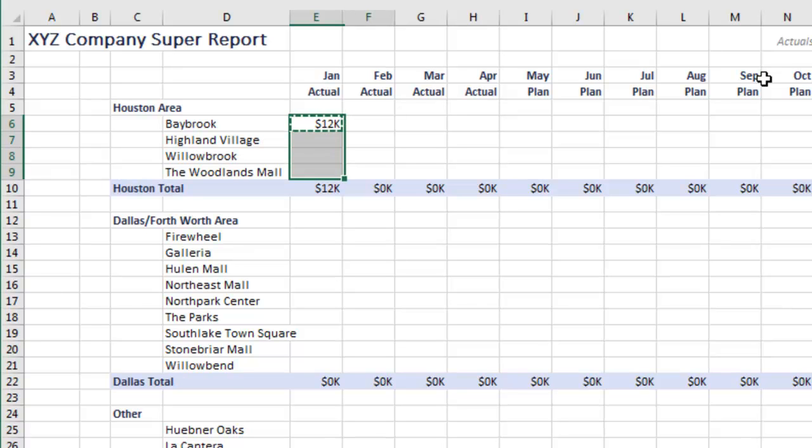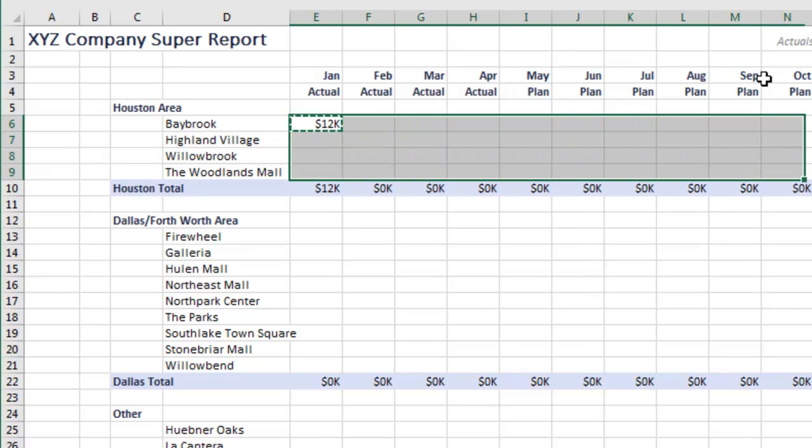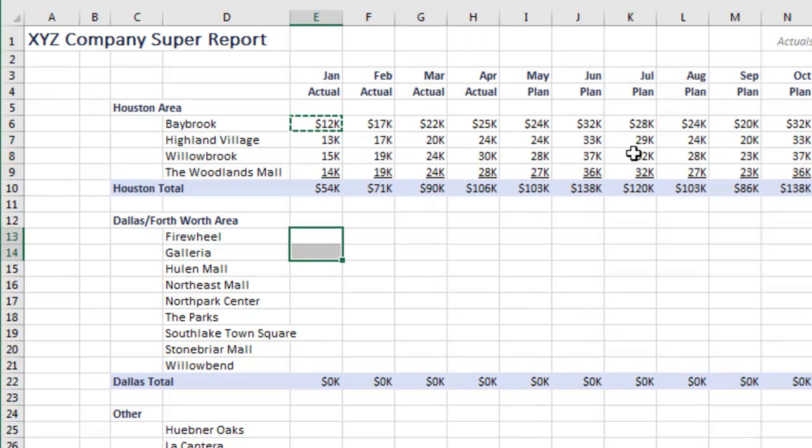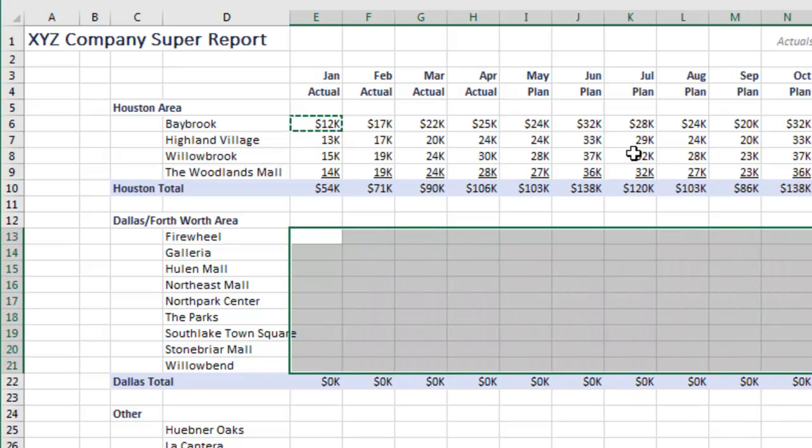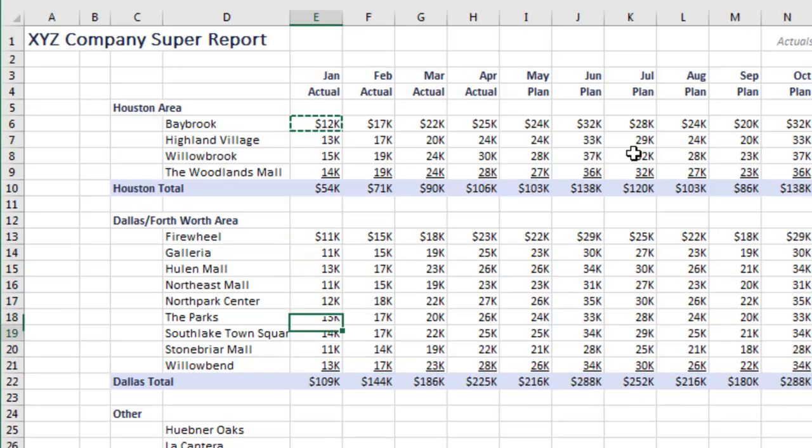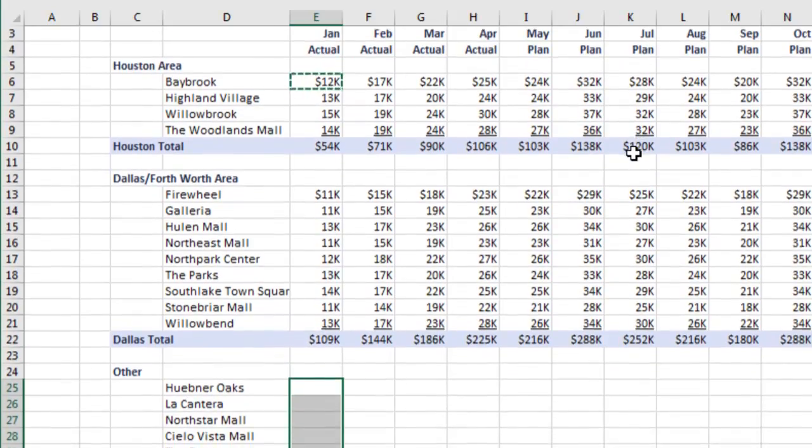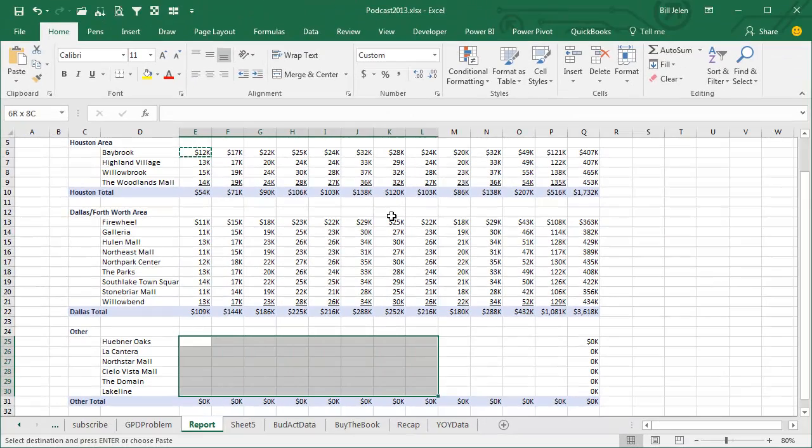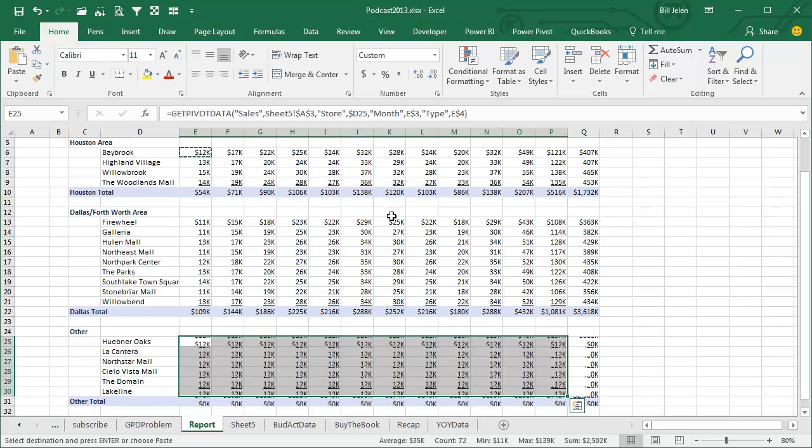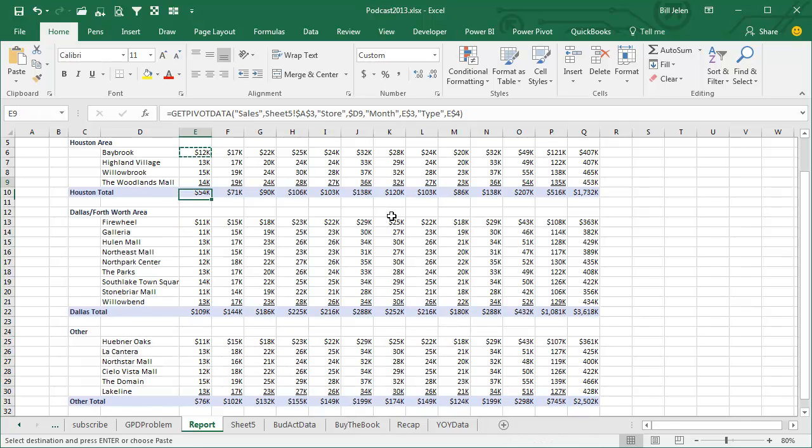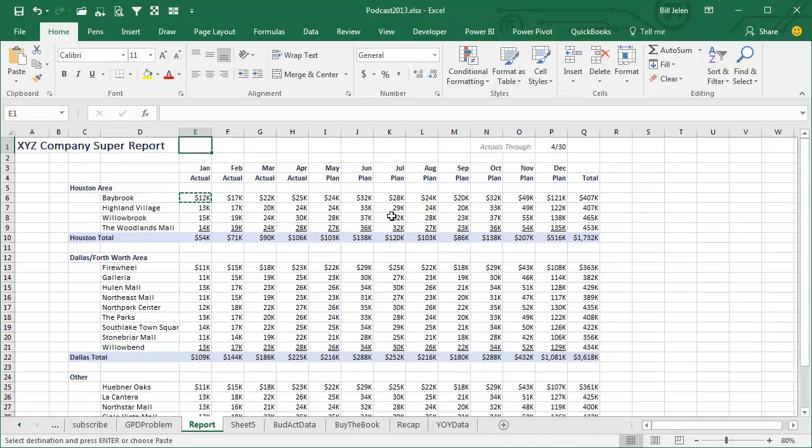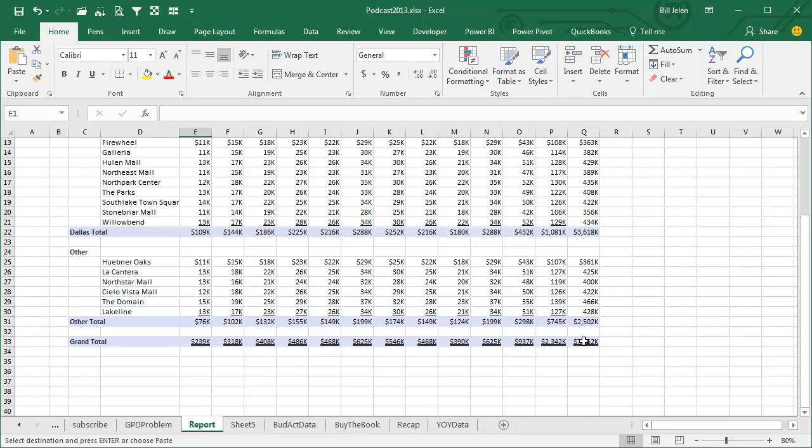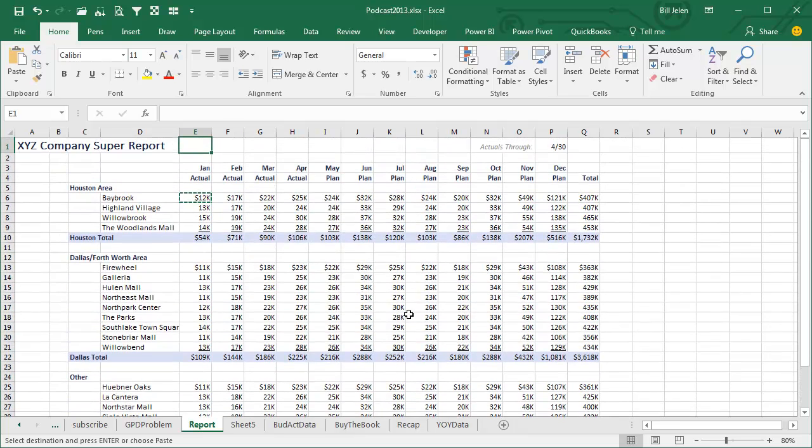I'm going to copy that, and then Paste Special, choose Formulas - Alt E S F, see the F is underlined there, E S F, Enter. And then now that I've done that, I'll just repeat with F4. F4 is a redo, and F4, and F4. So now we have a nice looking report. It has blanks, it has formatting, it has the single accounting underline under each section. At the very bottom it has the double accounting underline. You never get this stuff in a pivot table - it's impossible.